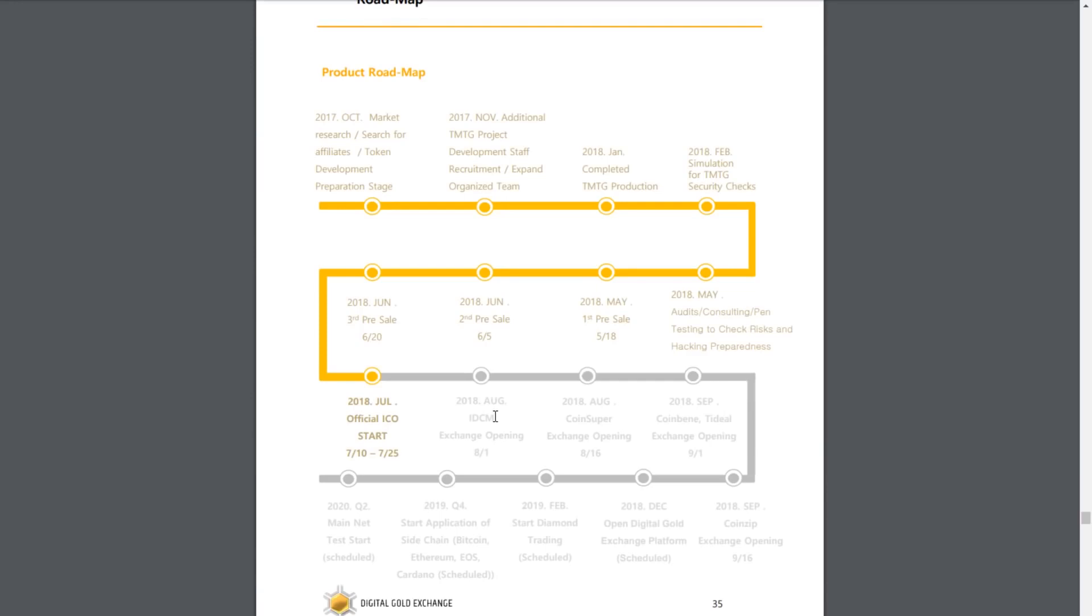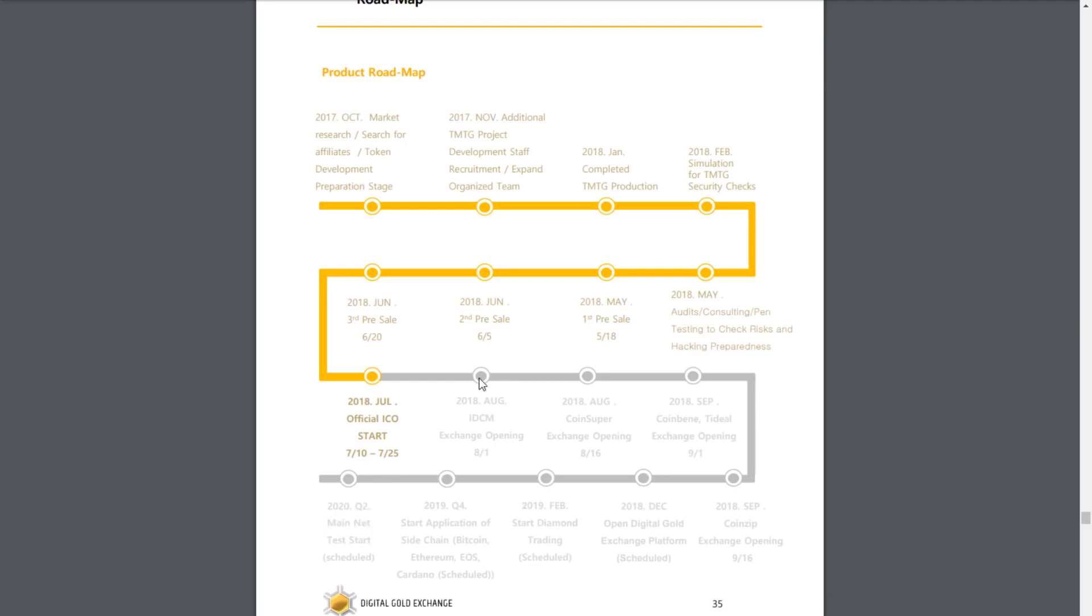They actually appear to have confirmed exchange listings, and these exchanges include IDCM, Coinsuper, Coinbean, Tideal, Coinsip, and this is all within the months of August and September. In December, they launch the Digital Gold Exchange platform, and they aim to start diamond trading by February next year. Towards the end of next year though, they aim to start an application of a sidechain, either on Bitcoin, Ethereum, EOS, or Cardano, or maybe all of them. And then Q2 of 2020, this bit's slightly confusing because it just says mainnet test start, but I think the main thing to focus on here is that they already have exchanges confirmed, and we're going to see the actual platform itself launch before the end of this year.